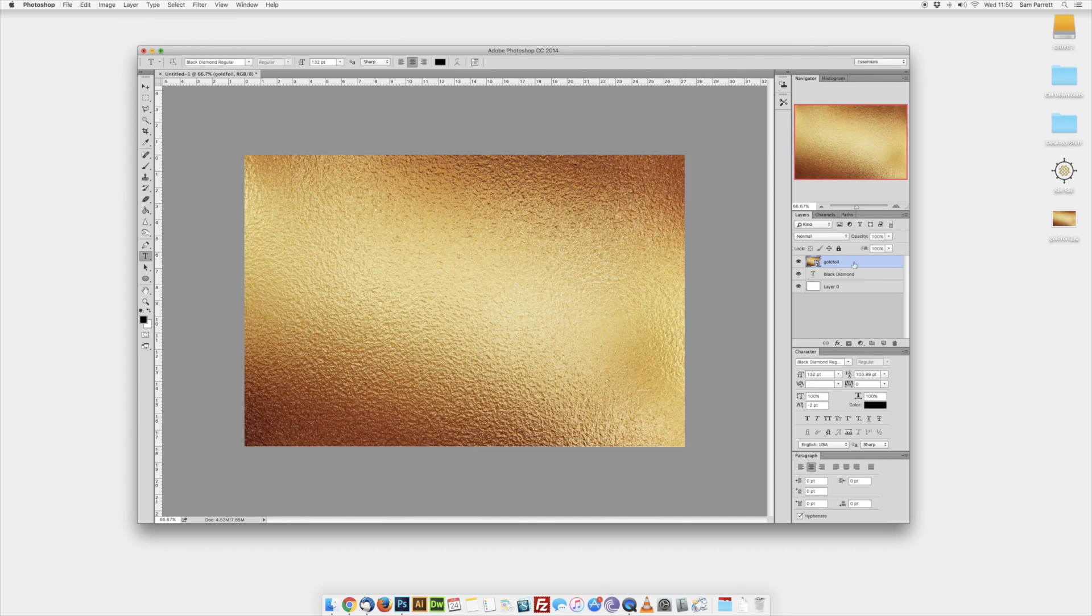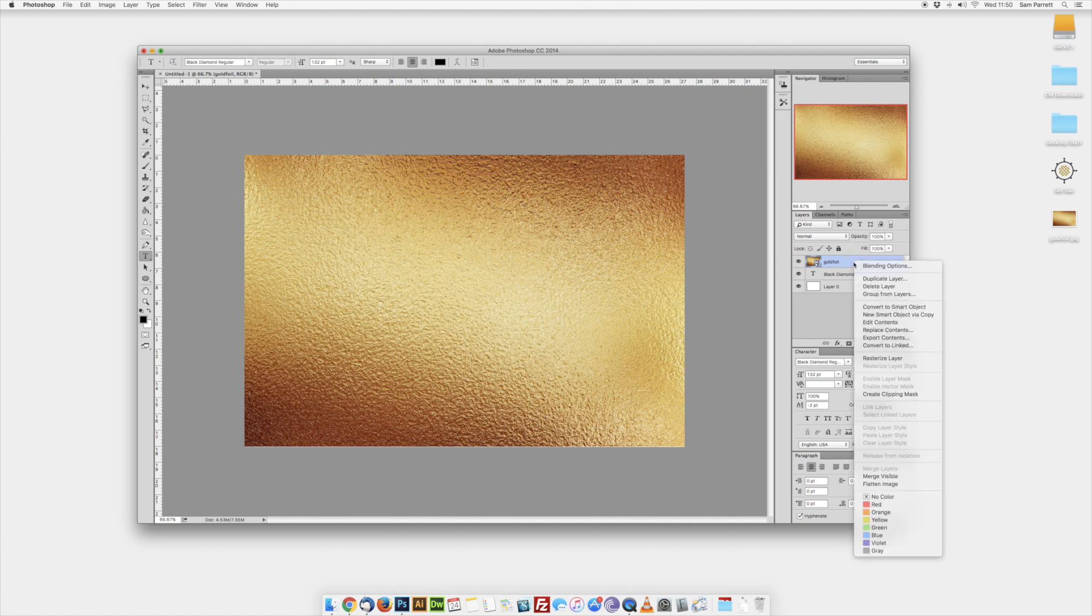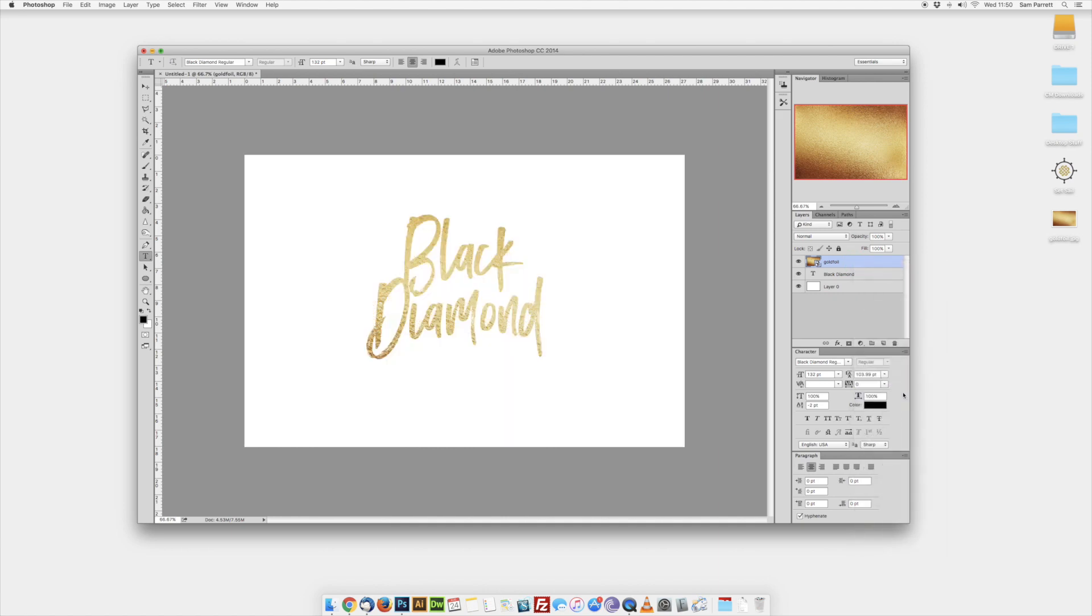Press Enter and then right-click on this new layer in the layers panel and select Create Clipping Mask. This will apply the gold texture to the text.